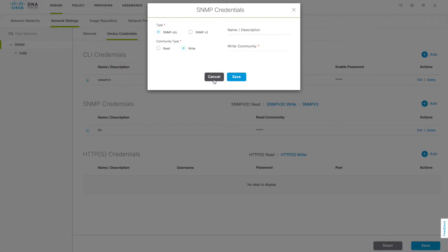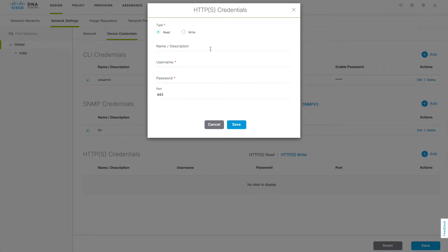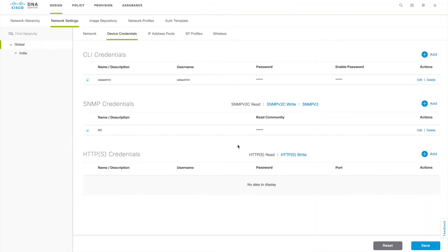You get a GUI to configure SNMP — add your CLI and SNMP credentials on this page. If you want to access via HTTP or HTTPS, you can give the username and password here. In the case of WLC, both will be the same. You can select the type — read-only or read-write. This page is where you provide credential information about your network devices for discovery and all other communication between DNAC and your WLC.